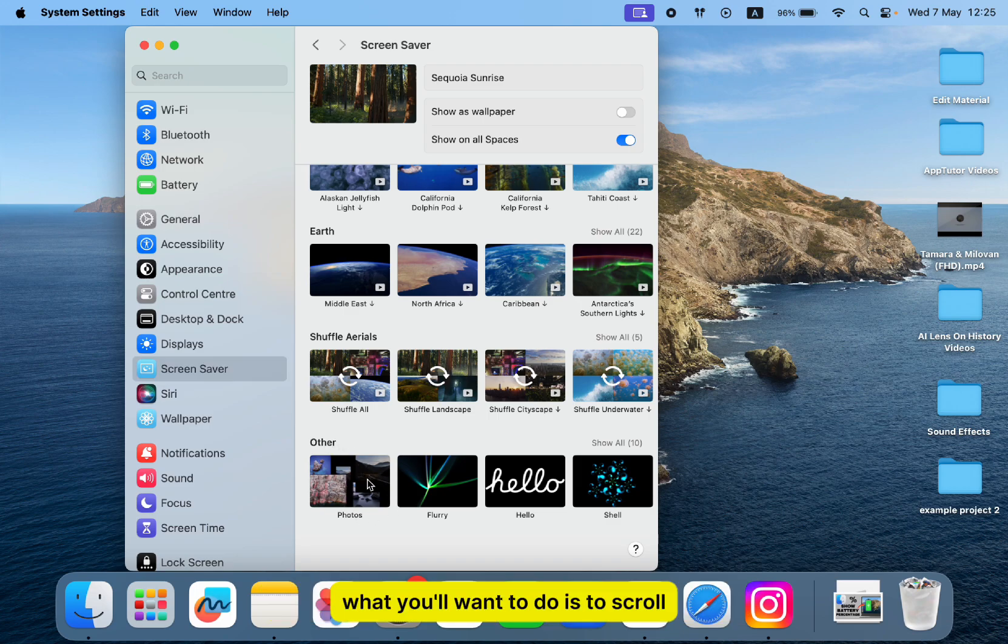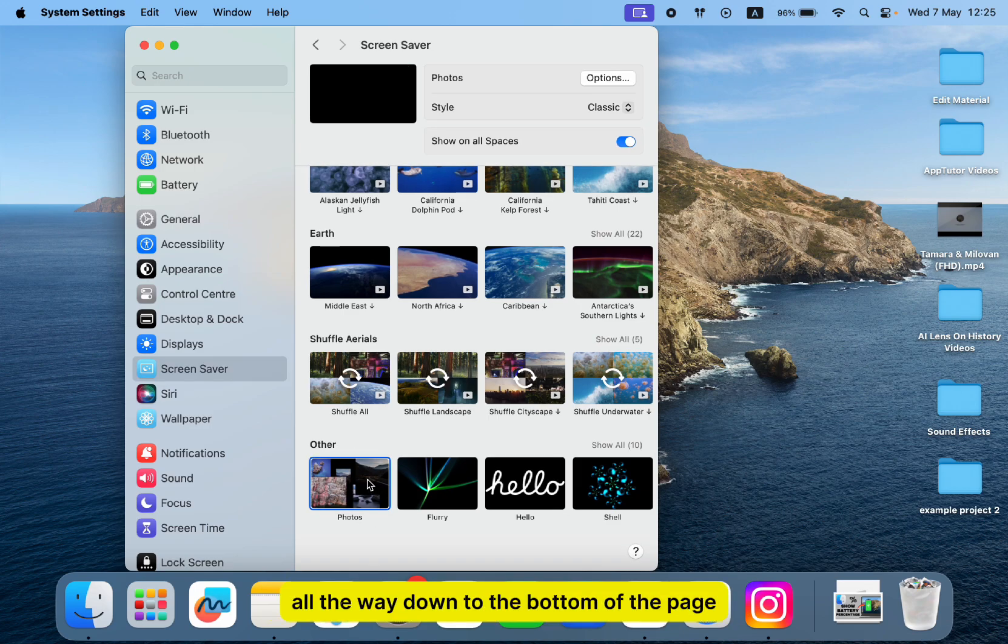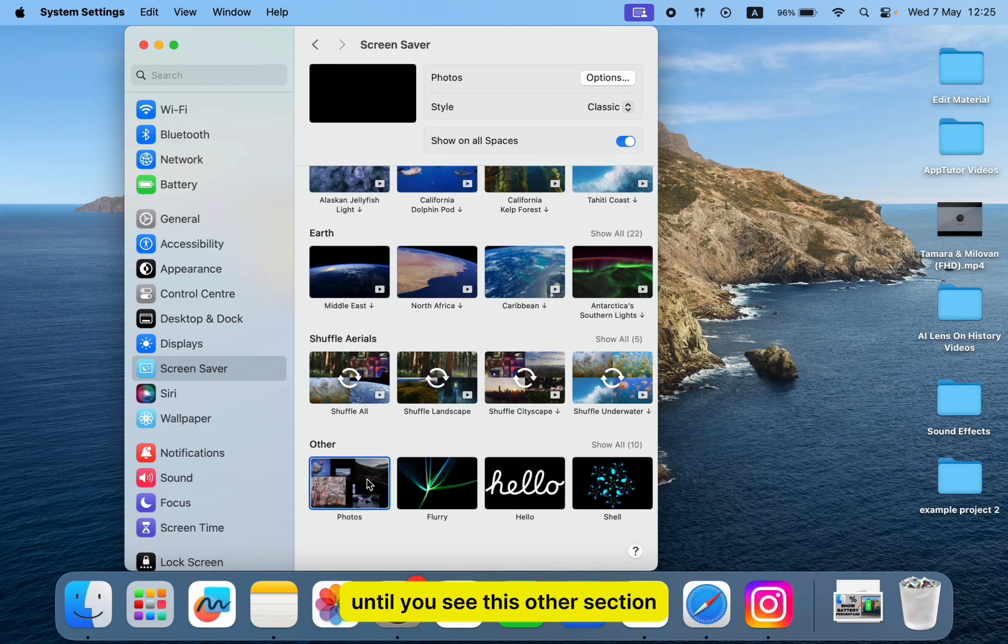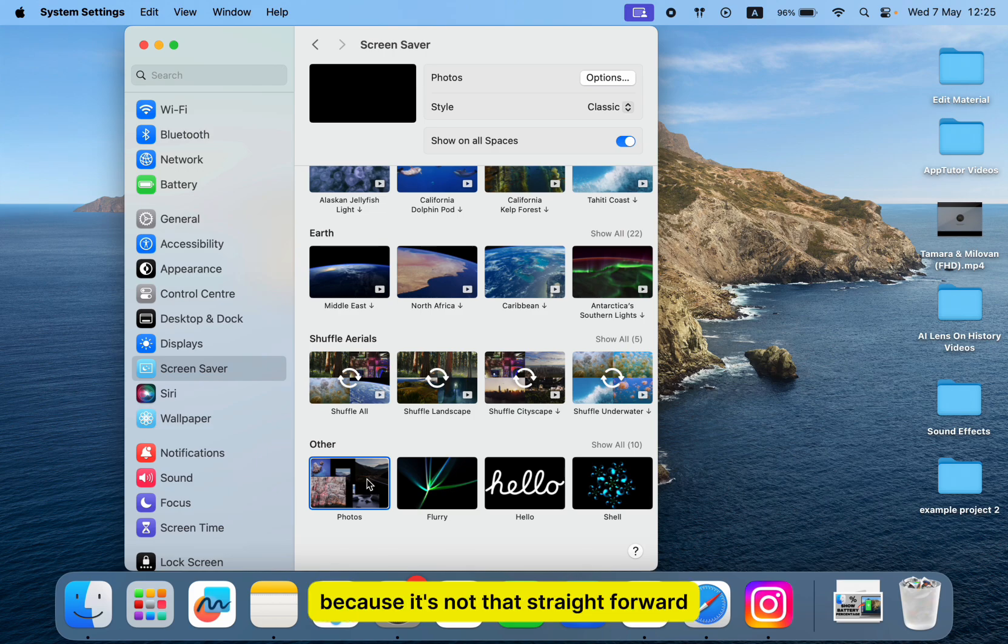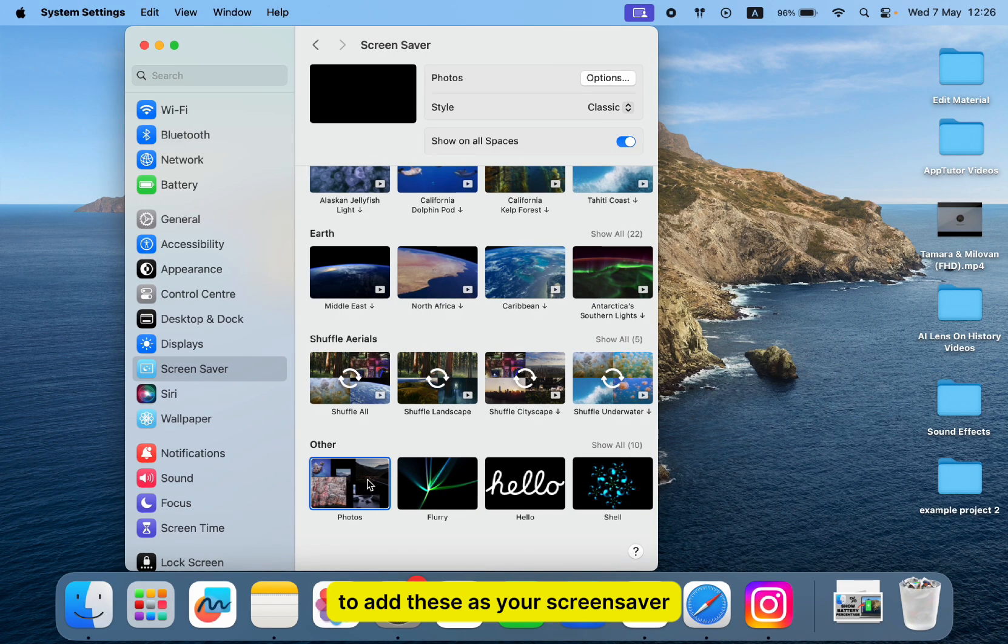What you'll want to do is scroll all the way down to the bottom of the page until you see this other section. That's where the photos option will be. Now follow my steps carefully, because it's not that straightforward to add these as your screensaver.